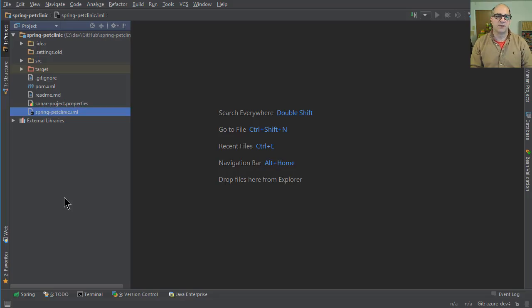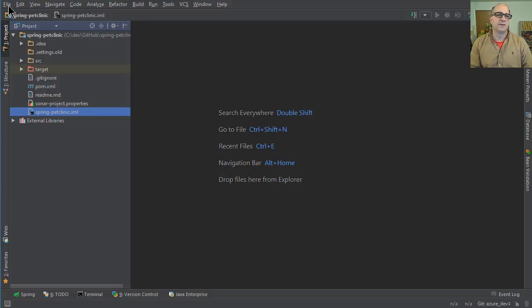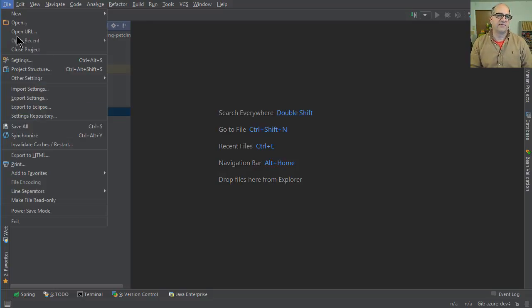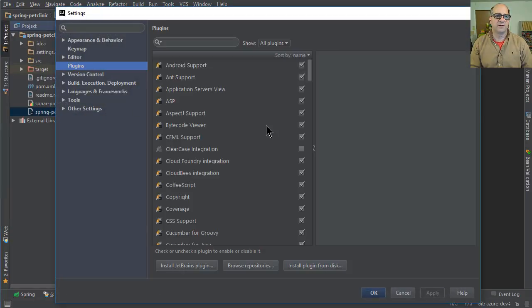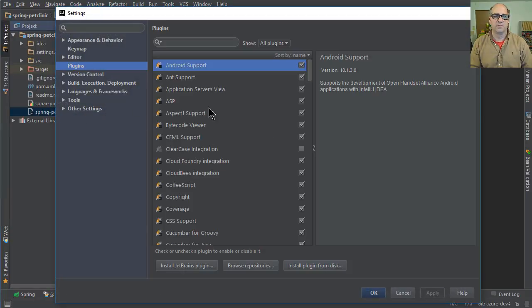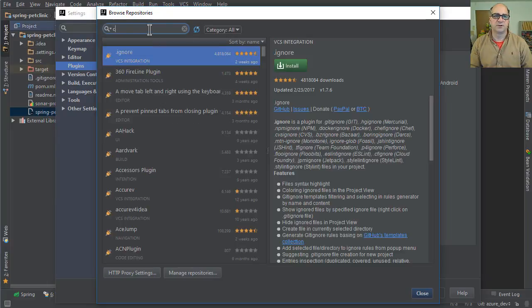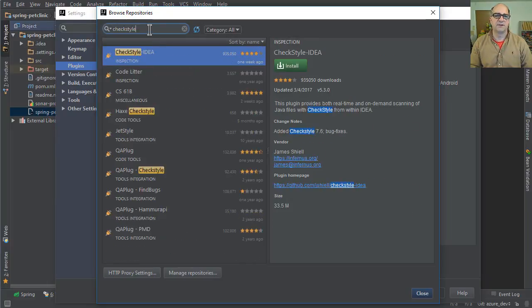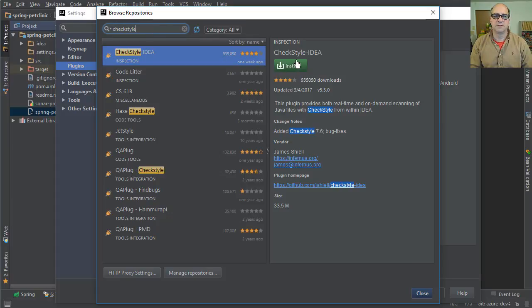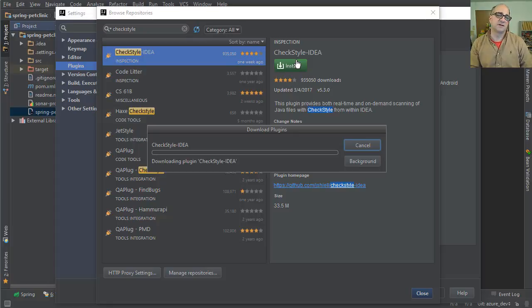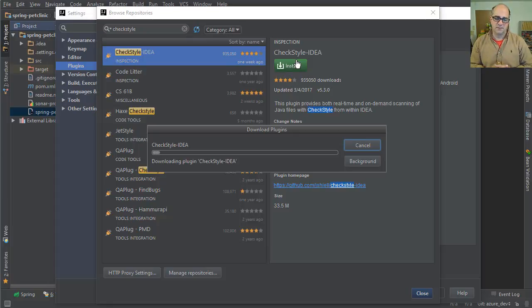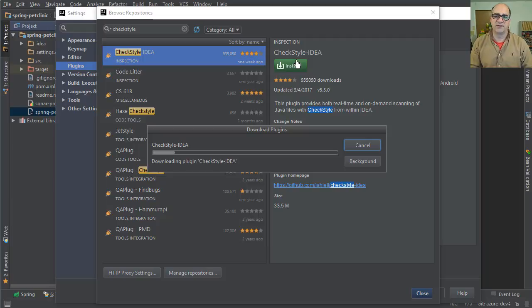I'm going to do a demo real quick on CheckStyle with IntelliJ. You say file settings, obviously on the Mac, this is going to look a little different. I'm going to go to the plugins, we're going to browse the repositories, we're going to type in the word CheckStyle. In previous demos, I did talk about PMD, find bugs. We use the QA plug and the find bugs idea. Those were the plugins we used in a previous demo.